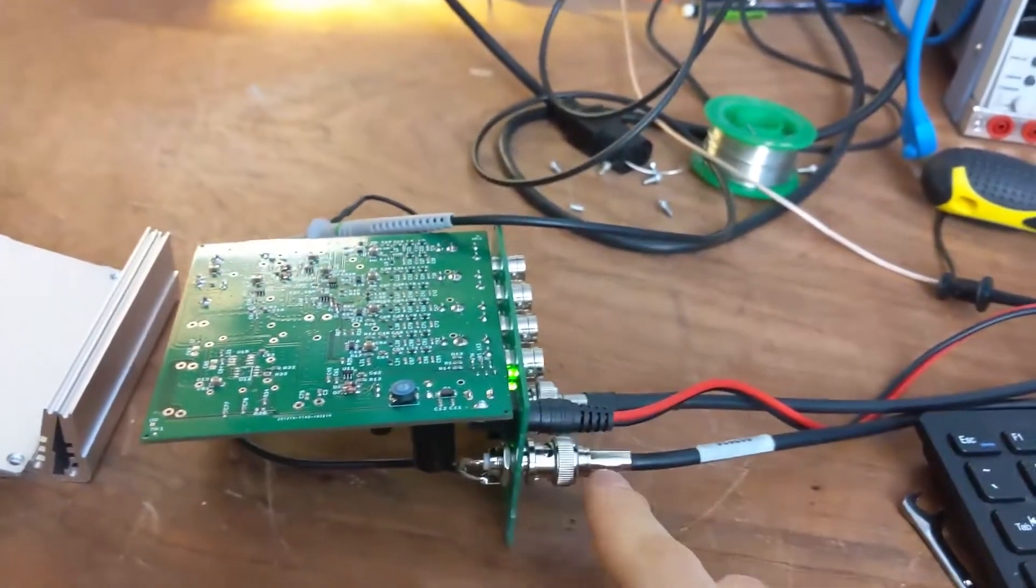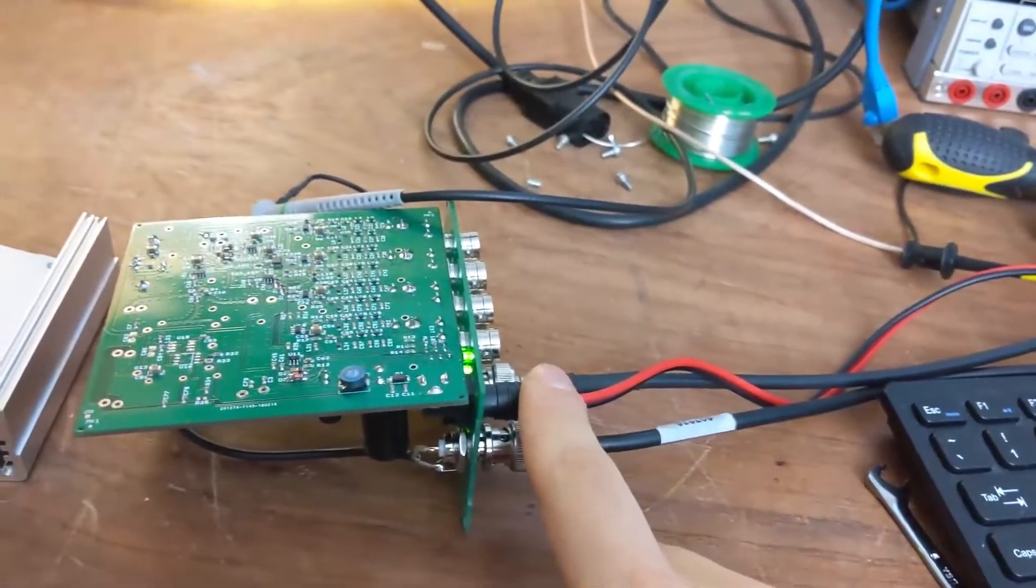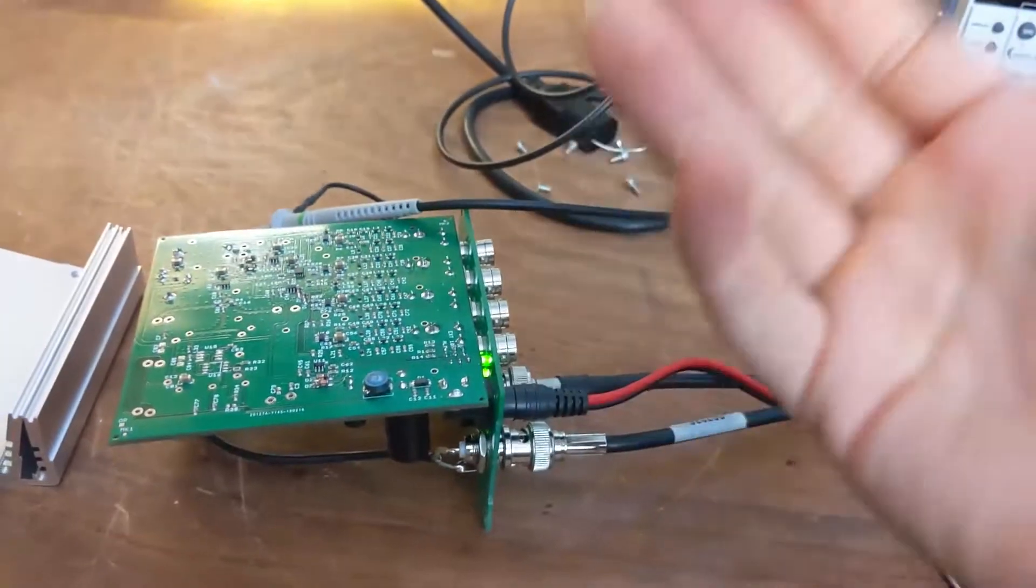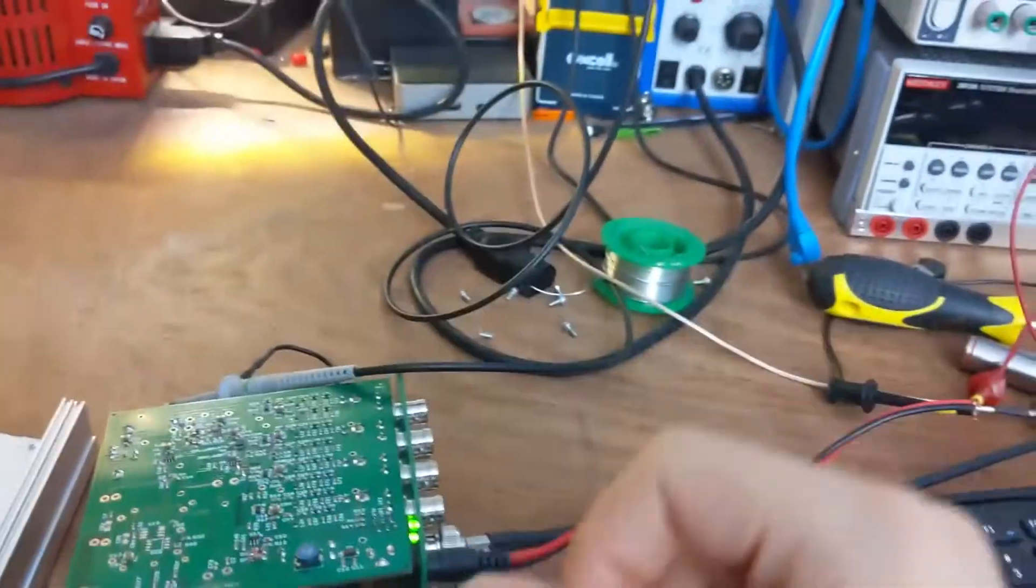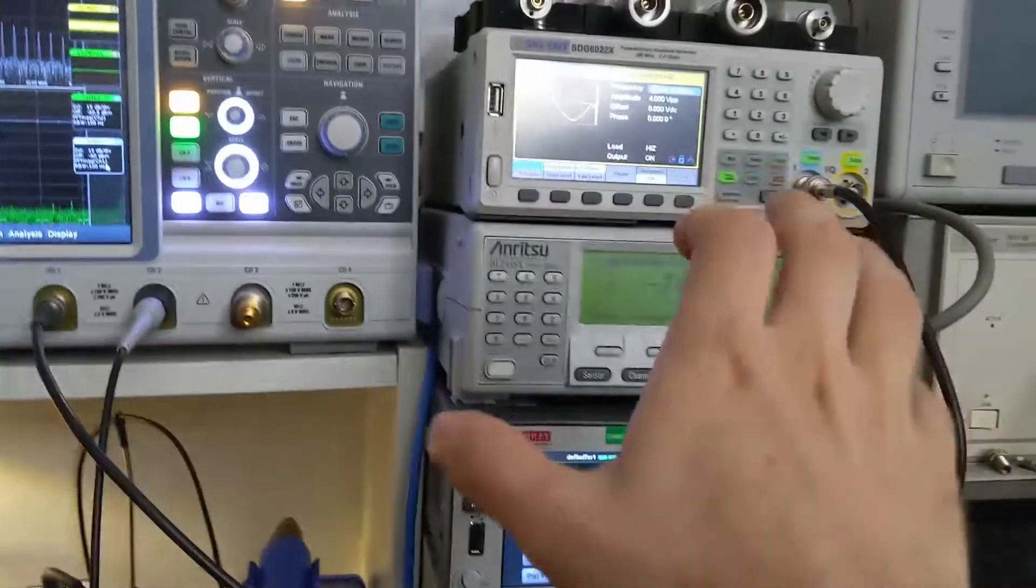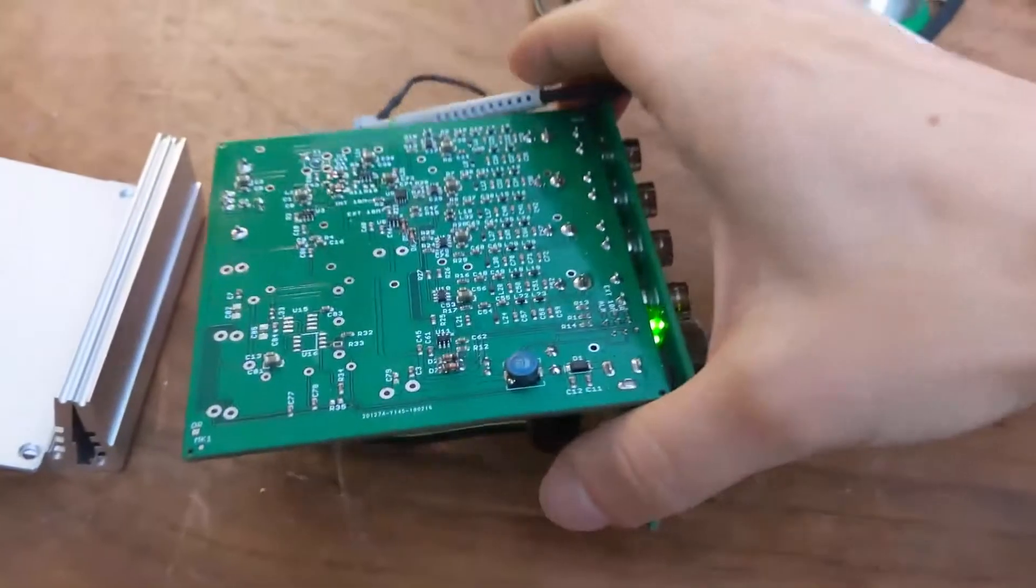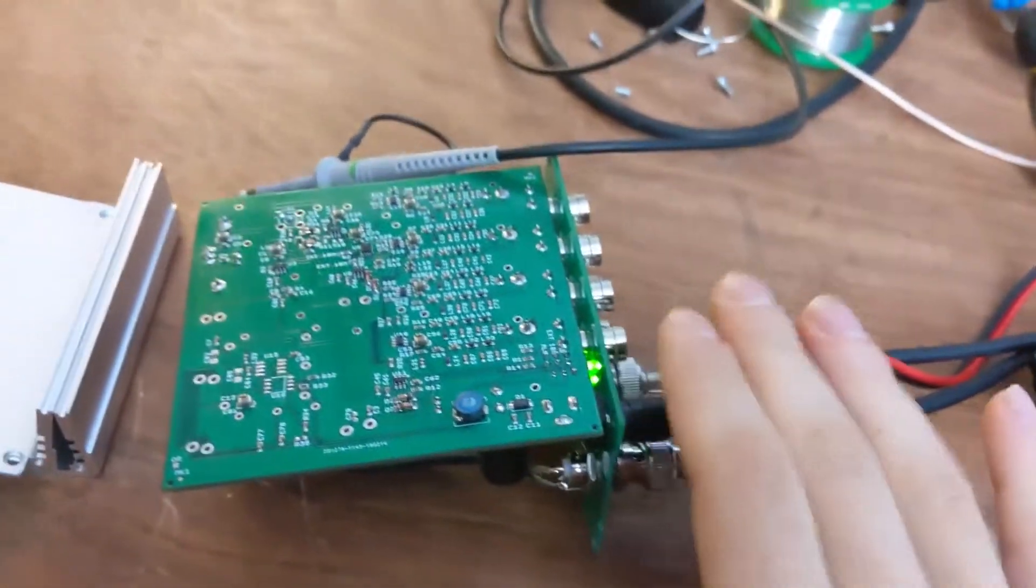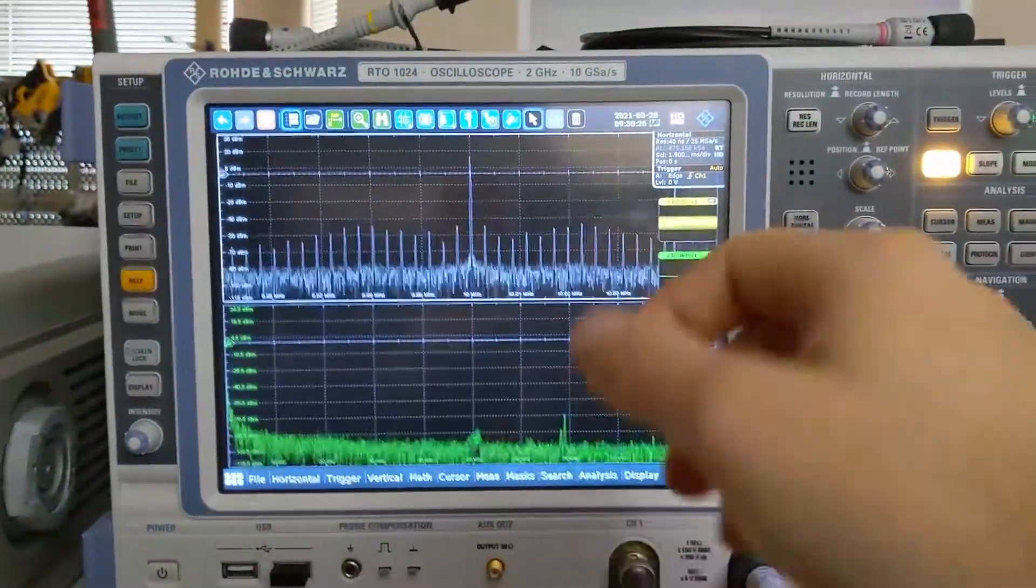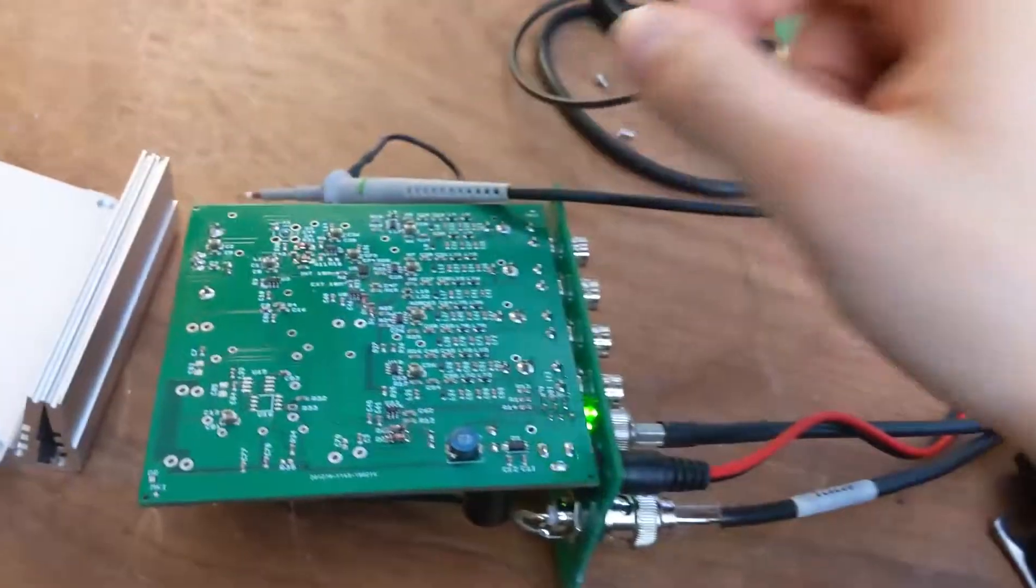So, first we look to the inputs. We've got a 12-volt power input and a 10 megahertz reference input. We feed those from a nice, clean lab power supply and a nice, clean lab signal generator just to make sure that we know those aren't the culprits. And indeed, giving it nice, clean inputs does not resolve the problem. So, the module we thought was at fault is indeed at fault.